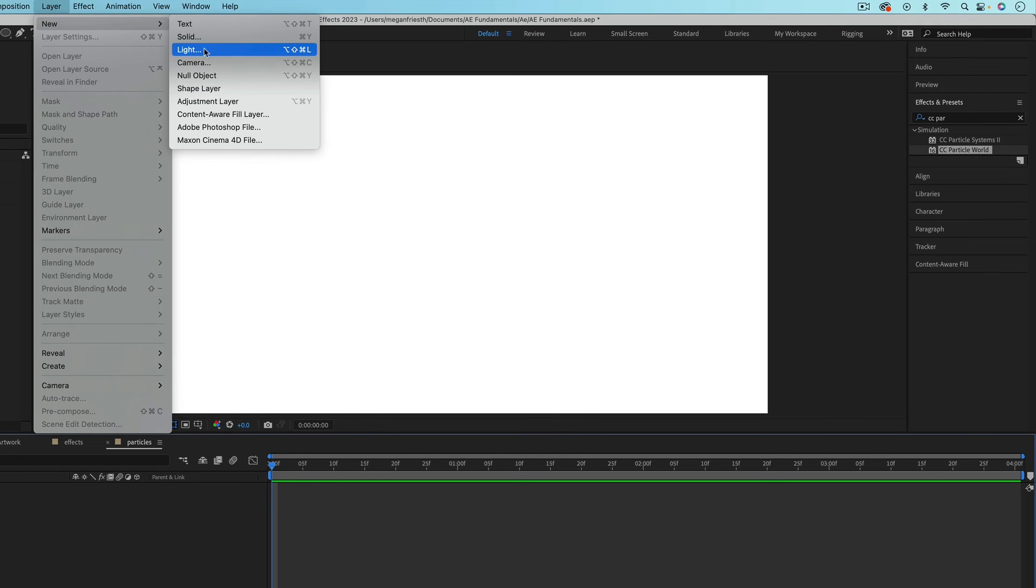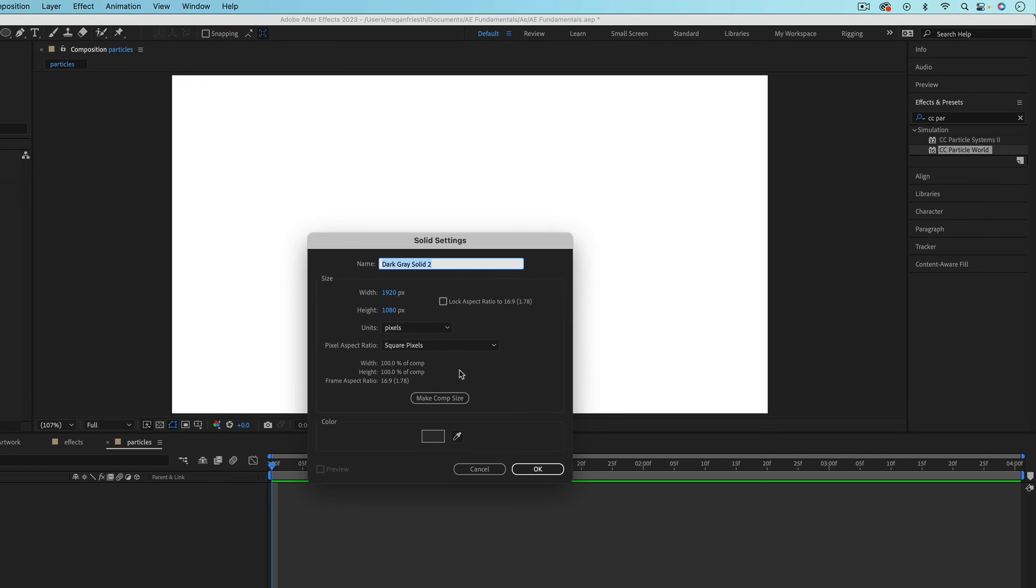So I'm going to go up to layer, new, and then solid. We're not going to see this layer. So it doesn't really matter what it looks like or what color it is. It just needs to be a layer that fills the composition. And I'll just name this particle so I know what it is.